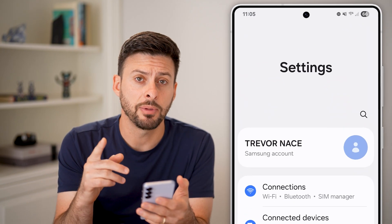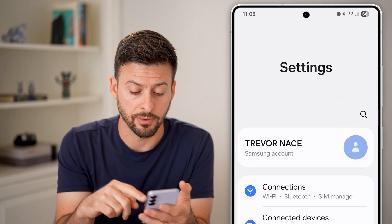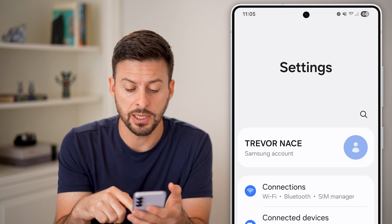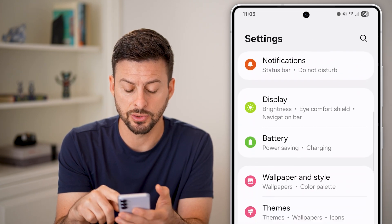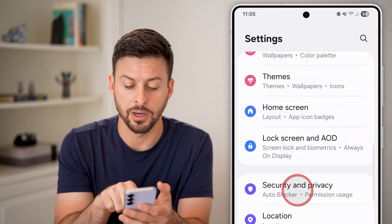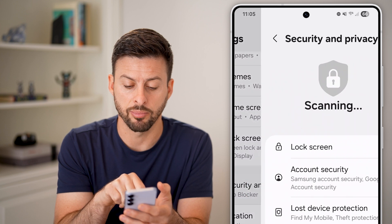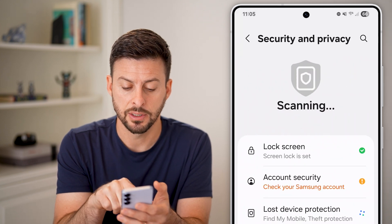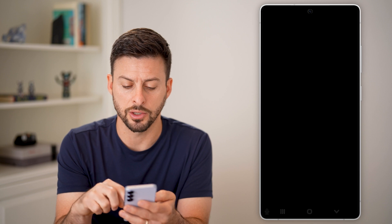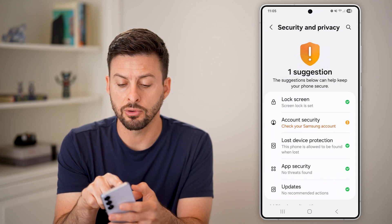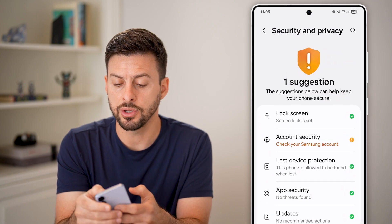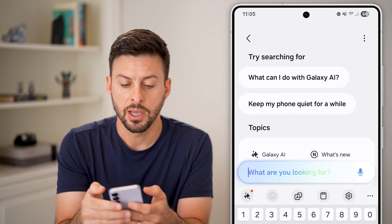From here, you can navigate to it manually by scrolling down, tapping on Security and Privacy, and then Lock Screen. Just enter in your lock screen PIN. Or if you don't see that, you can tap at the very top.